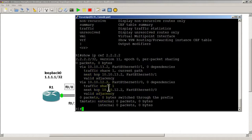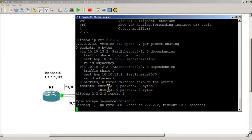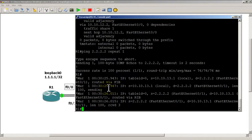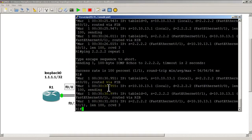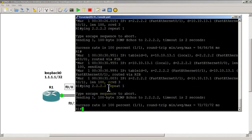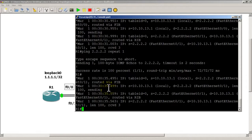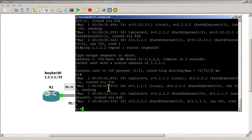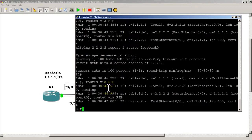Now let's do the ping: ping all 2's repeat 1 — it went out Fast 0/1. Up arrow — now it's going out Fast 0/0. Again — Fast 0/1. Now it's flip-flopping back and forth. Ping from source loopback 0 — Fast 0/0. Ping again — Fast 0/1. So the 'ip load-sharing per-packet' command works, but to activate it we had to kick it by clearing the IP CEF prefix statistics.